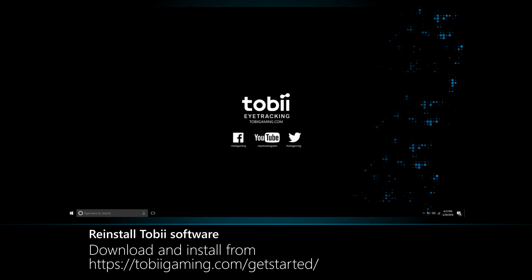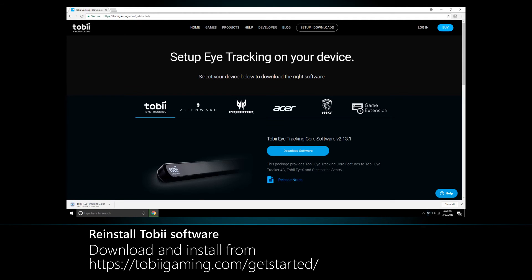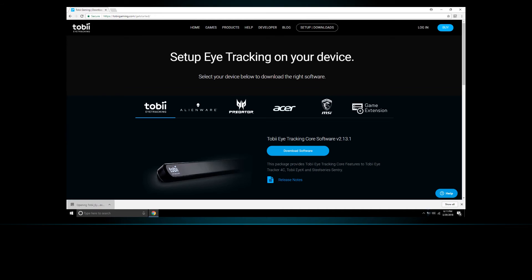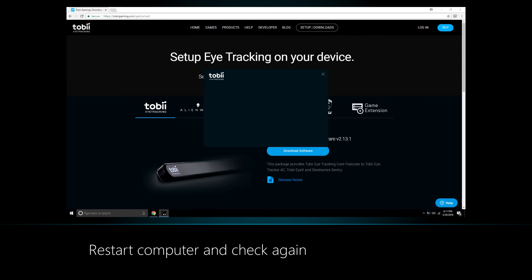Download and install the latest software from our website. Be sure to choose the right tab for your product. Restart your computer and check again.